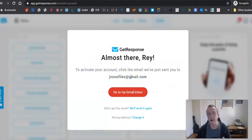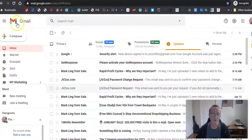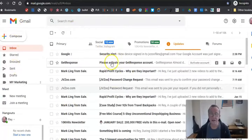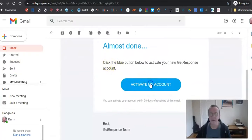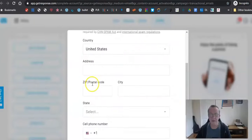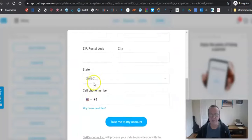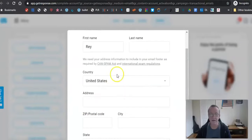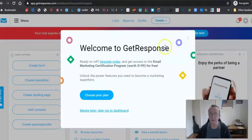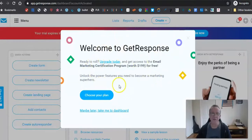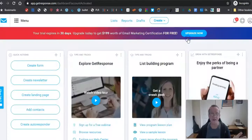Once you create your free account, you need to activate it by going to your Gmail inbox. I'm at my Gmail account and here's the activation email from GetResponse. I click 'Activate my account,' and then it asks for some basic information. After you provide that, you just say 'Take me to my account' and you're in — welcome to GetResponse.